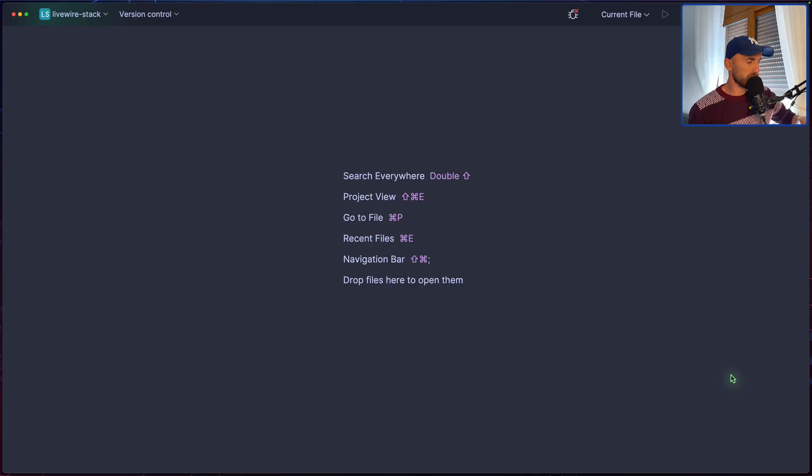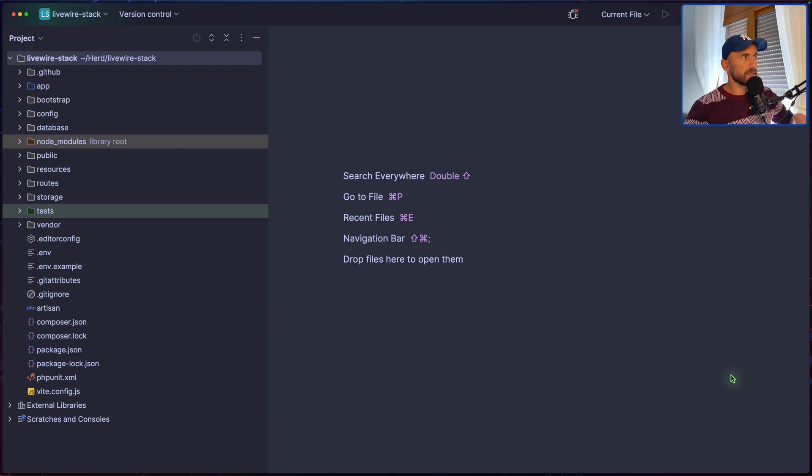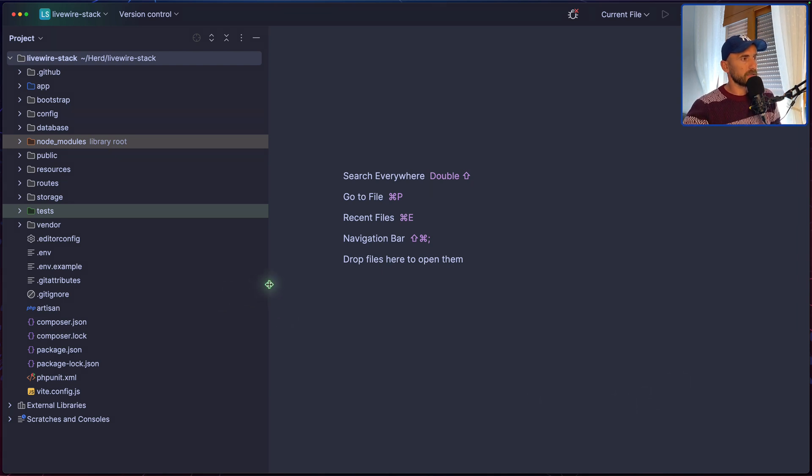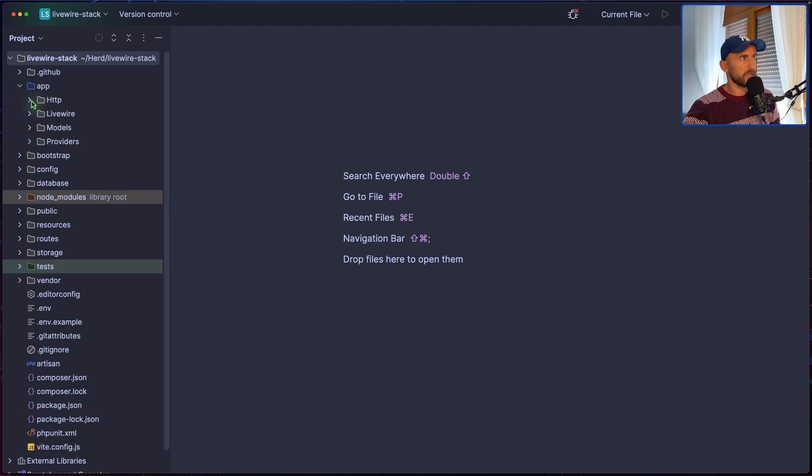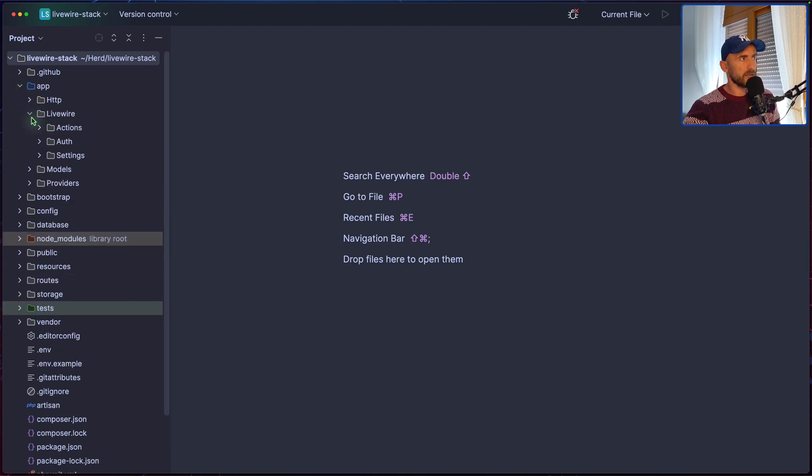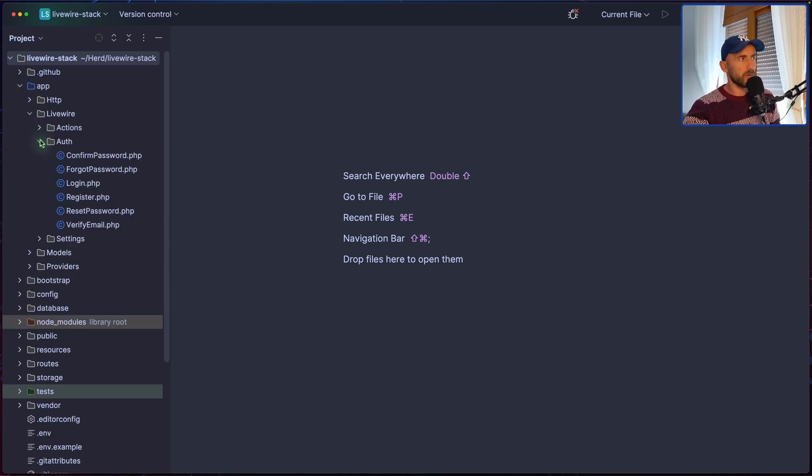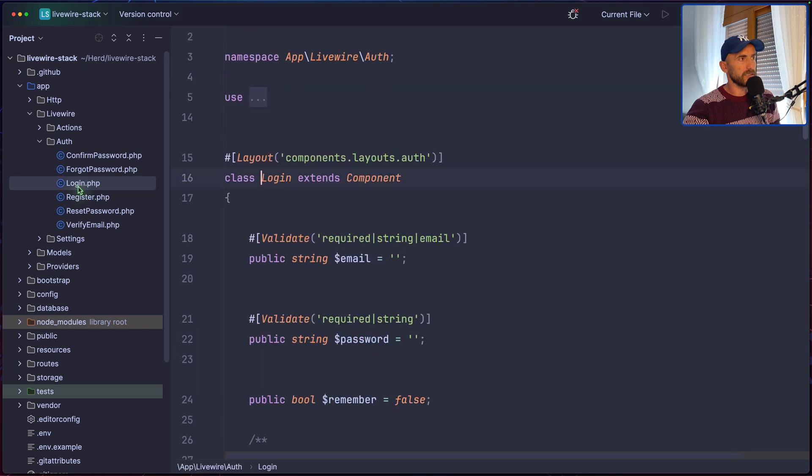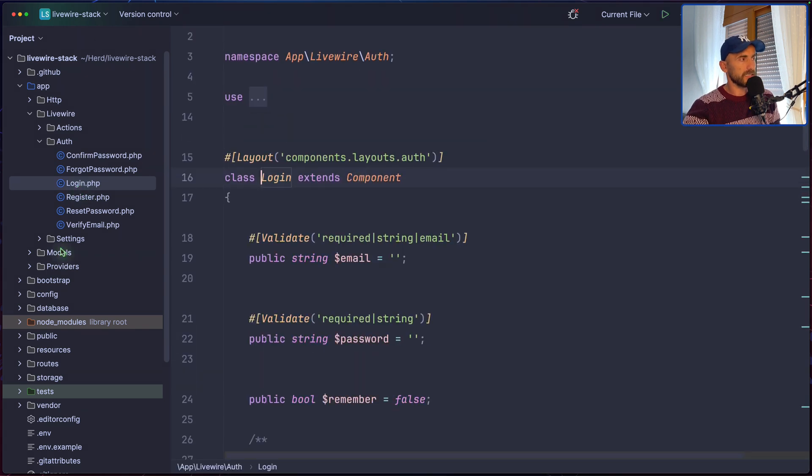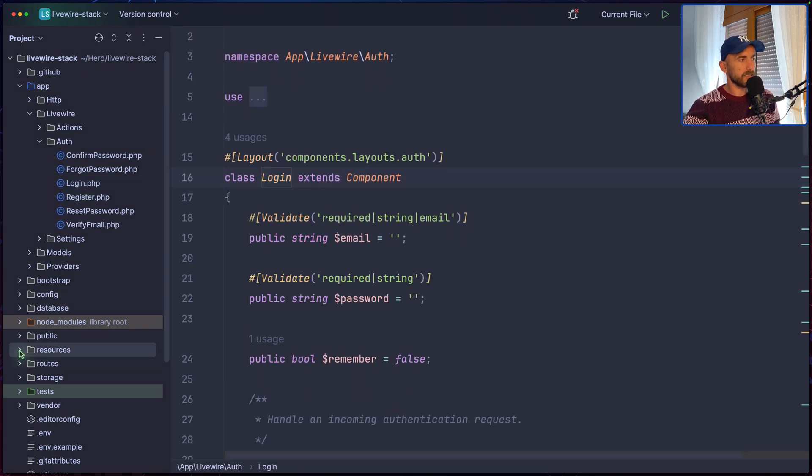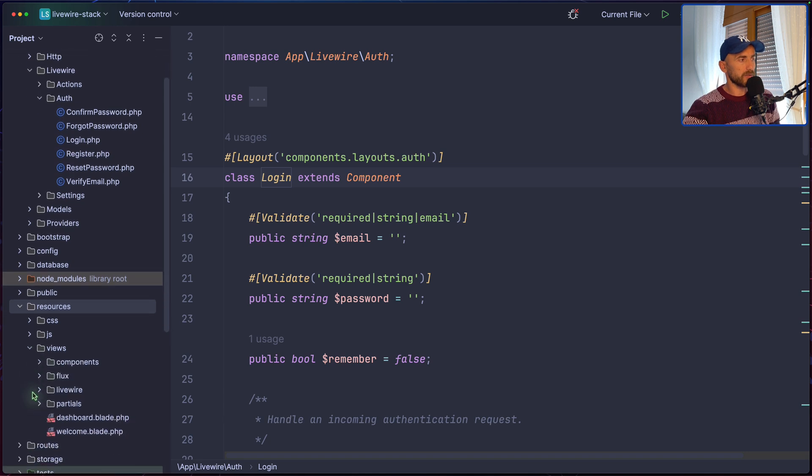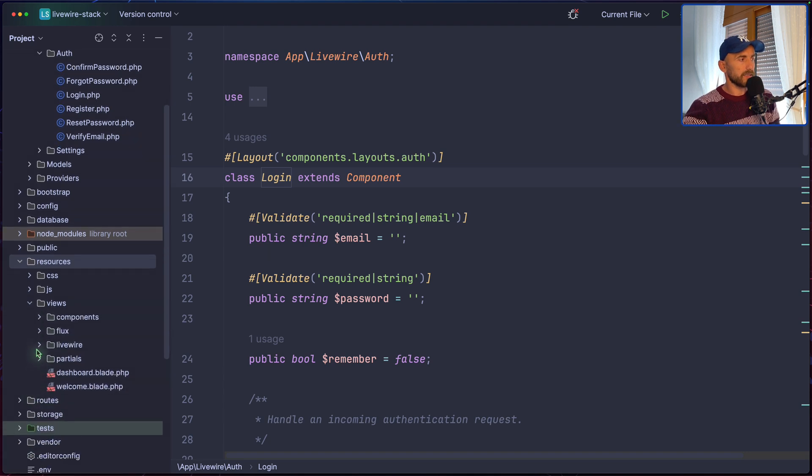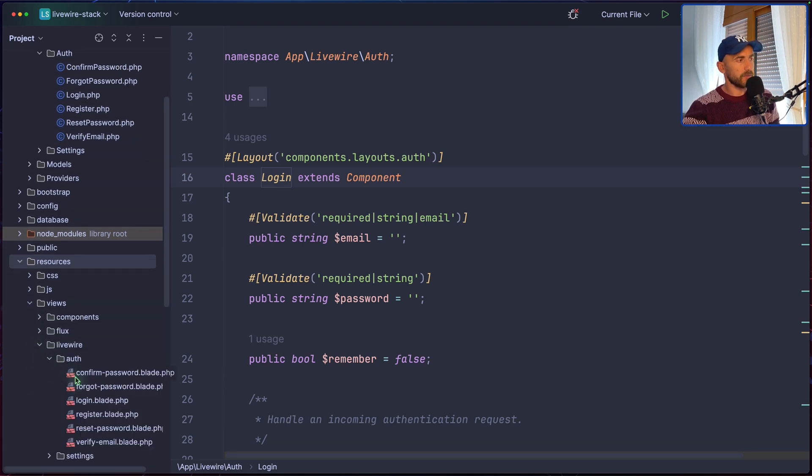Here we have, if I see now, inside the app, we have Livewire. We have Auth, and here we have Login class, and then in the resources, we have Views, and also Livewire, and here we have Auth.